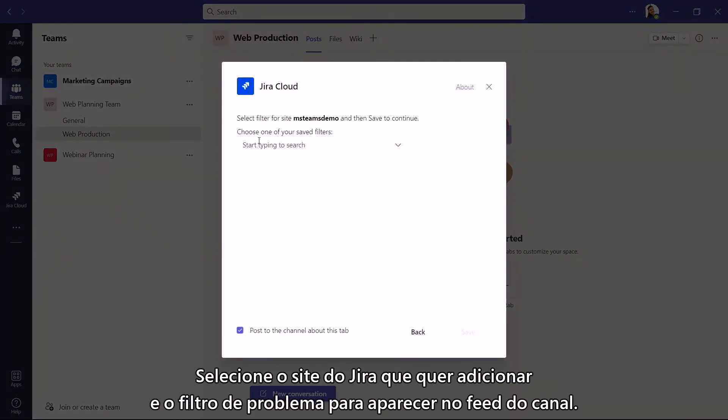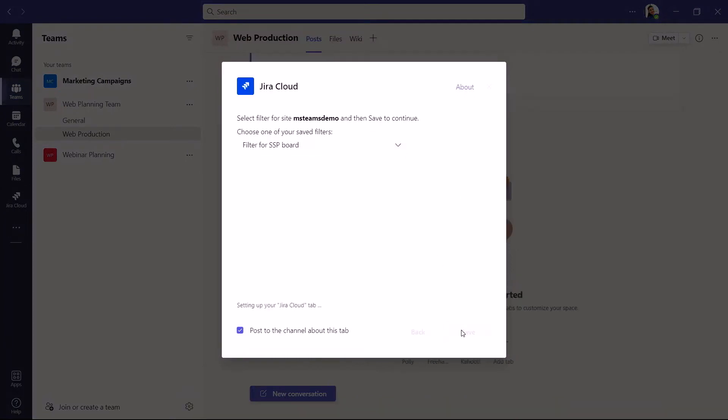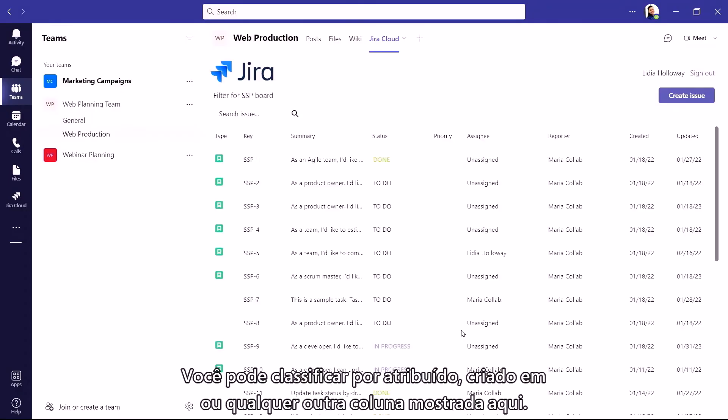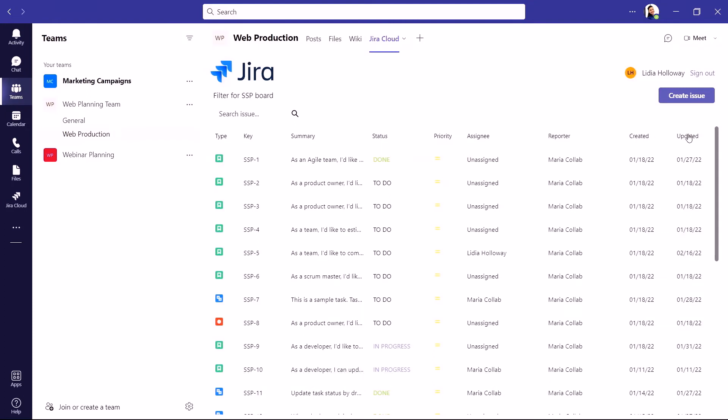Select the Jira site you want to add, and issue filter to show up in your channel feed. You can sort by assignee, created on date, or any other columns shown here.